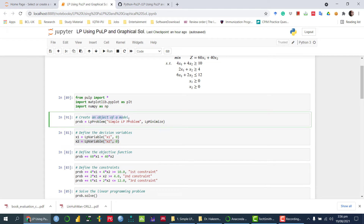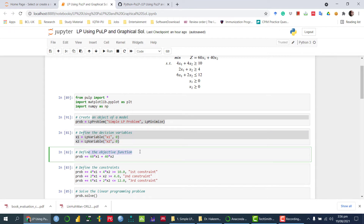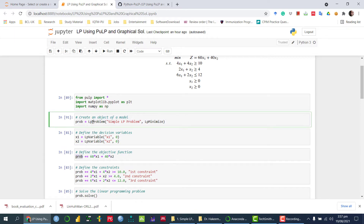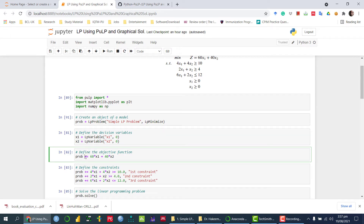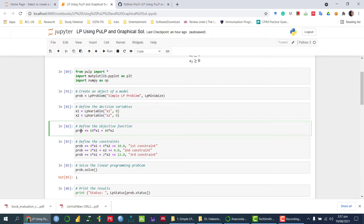Once we have specified whether to maximize or minimize and defined the decision variables, the next thing is to define the objective function, which is 60x1 + 40x2. I am writing down 60*x1 + 40*x2 and storing it into the same variable defined earlier using the '+=' operator, which means we are adding and assigning this objective function into that variable.